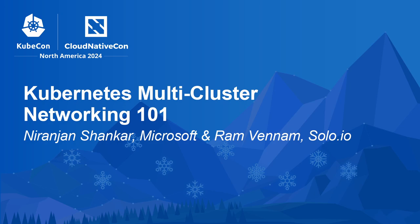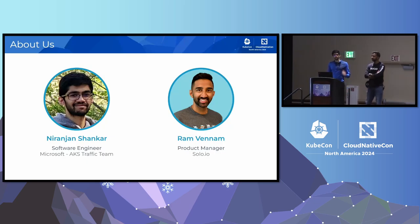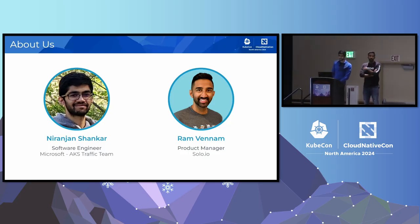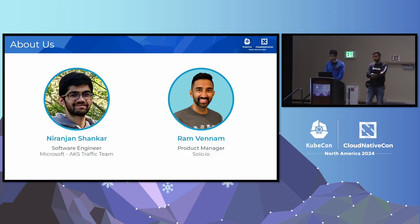The title of our talk today is Kubernetes Multicluster Networking 101. I'm Naranjan, a software engineer at Microsoft on the AKS traffic team working on Managed Istio. And I'm Rom Benham, one of the technical product managers at Solo.io, where we have an API gateway solution called Gloo Gateway that's based on Envoy, and a multi-cluster service mesh called Gloo Mesh that's based on Istio.